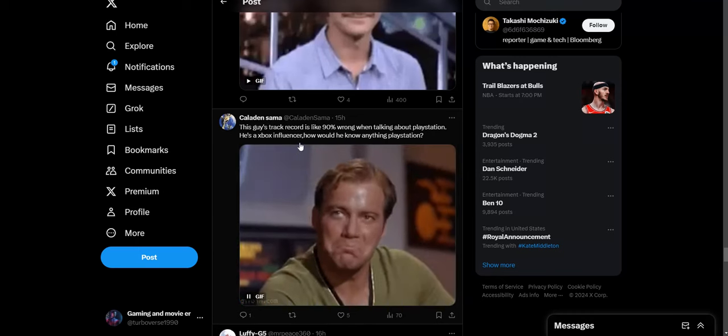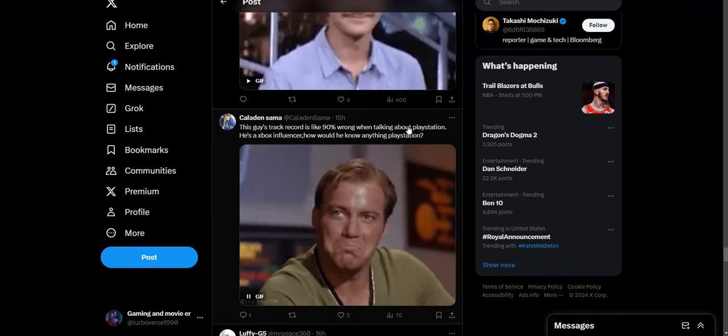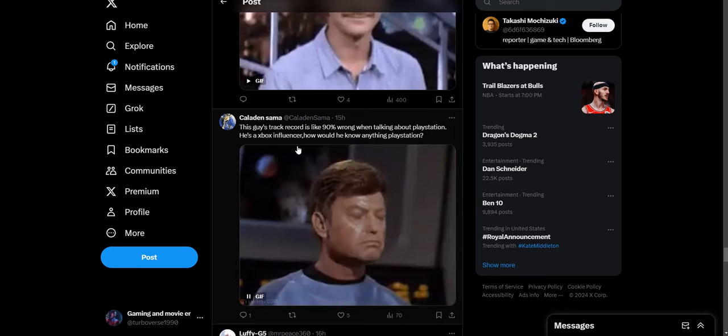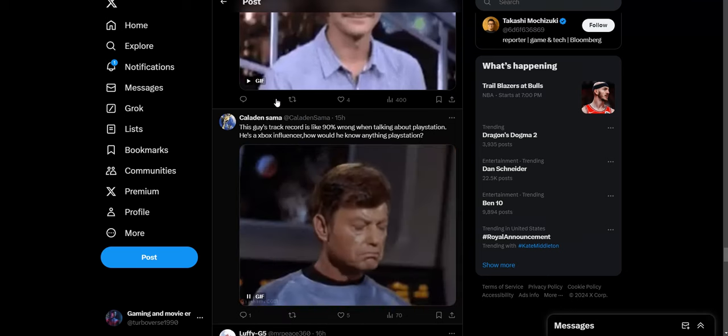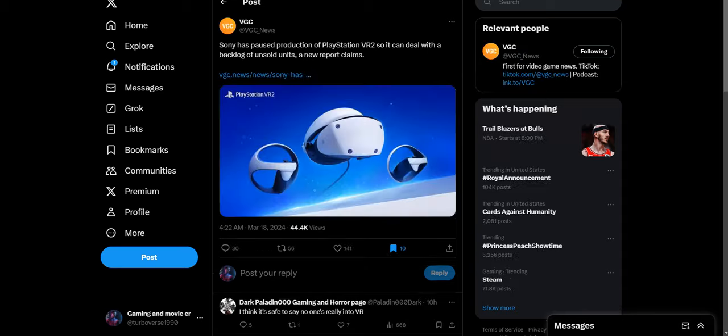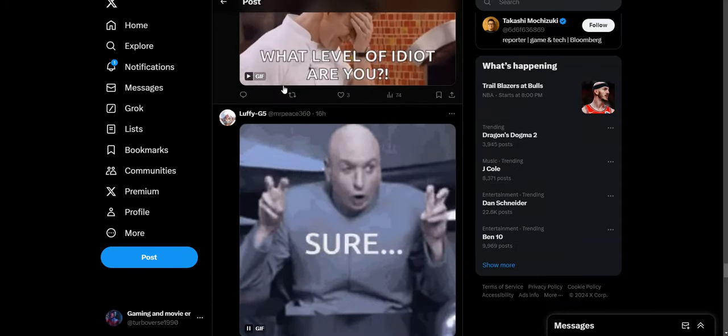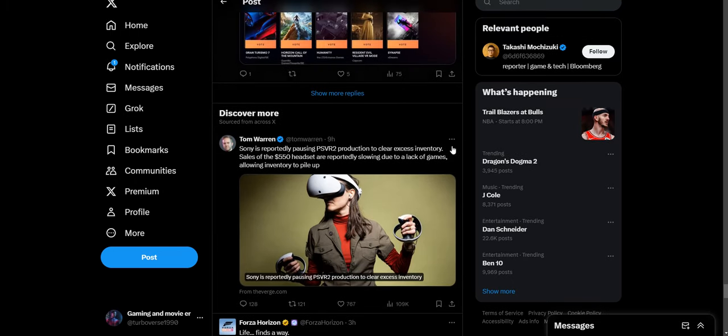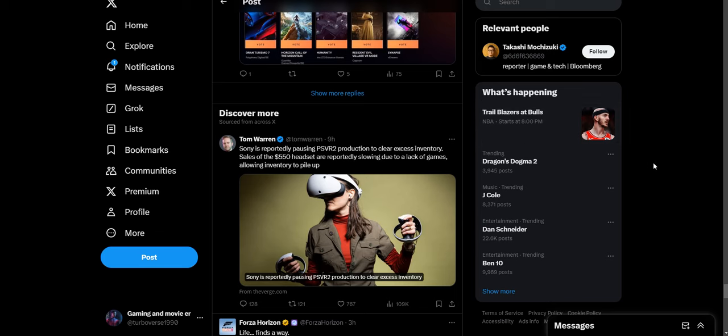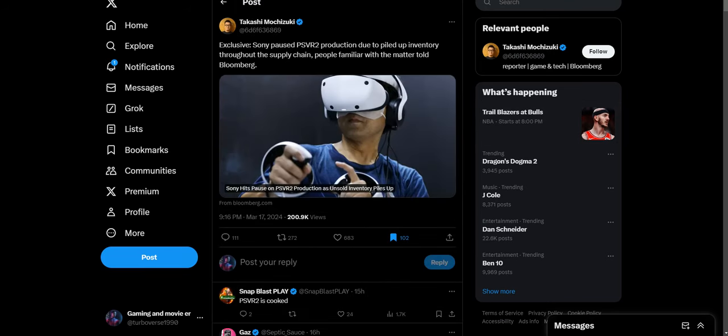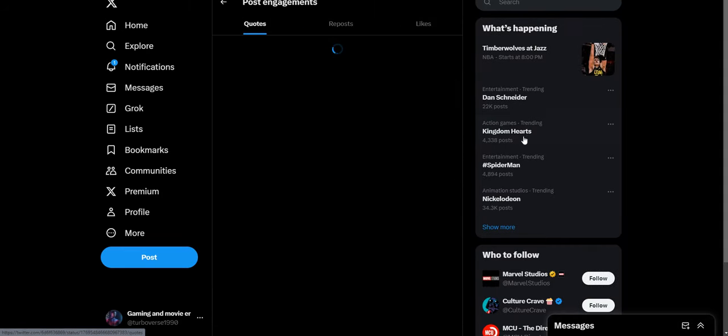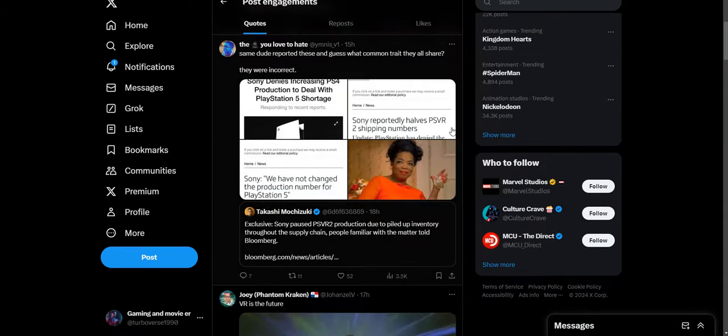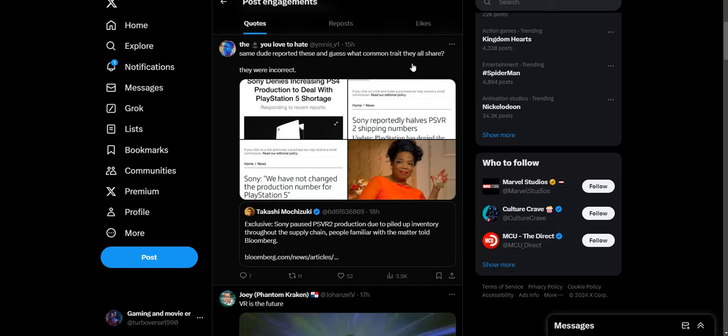This guy's track record is like 90% wrong when talking about PlayStation. He's an Xbox influencer. Where's the proof of this nonsense? And once again, he's not the only person reporting on this, so what are they talking about? Oh man, these guys are so butthurt. You got another person reporting on it too. So apparently all these guys are wrong apparently, but the Sony fanboys are right that people just magically just want this PSVR 2 nonsense. Unbelievable, just the sheer amounts of delusion. Same dude reported this and guess what common trait they all share? They were incorrect. So I guess all the people were just wrong too, huh?